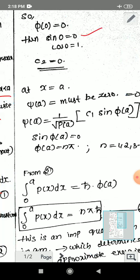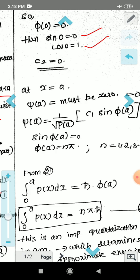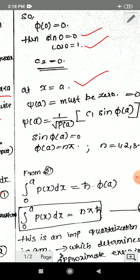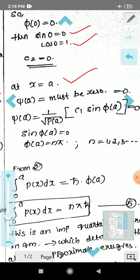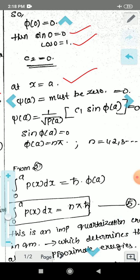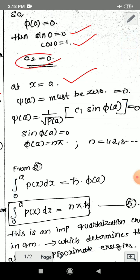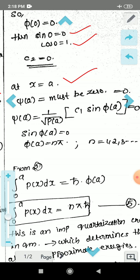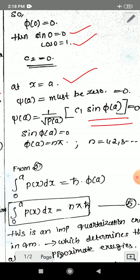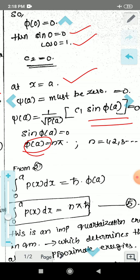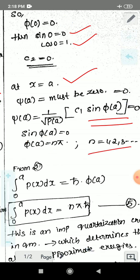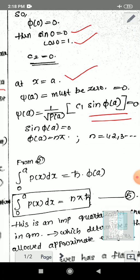To satisfy the boundary condition at x = 0, we need to eliminate the cosine term. Since φ(0) = 0, cos φ(0) = 1 and sin φ(0) = 0. Therefore C2 must equal 0, and our equation reduces to psi(x) = 1 over the square root of p(x) times C1 sin φ(x). Then applying the boundary condition at x = a, sin φ(a) = 0, so φ(a) = nπ, where n = 1, 2, 3...